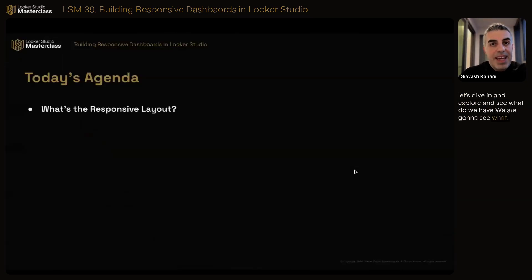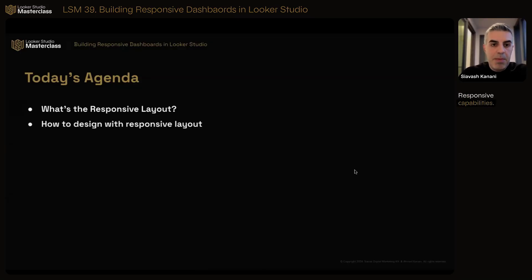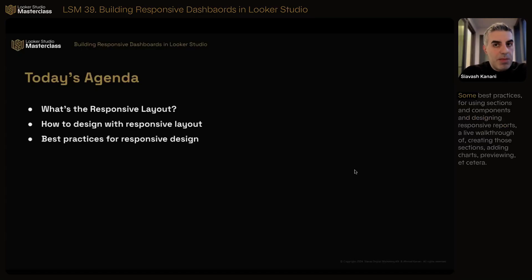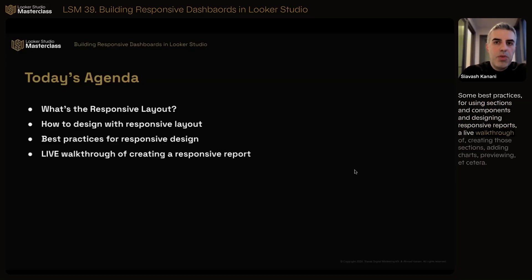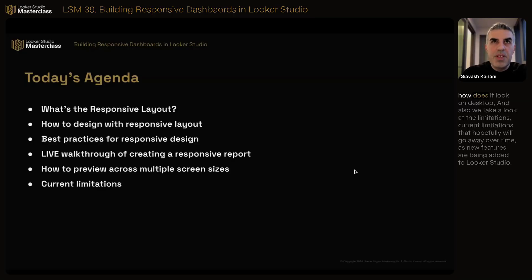We're going to see what a responsive layout is — something more restrictive, but something that adds more responsive capabilities to our report as well. We'll see how we can design with a responsive layout in Lucrez Studio, some best practices for using sections and components, a live walkthrough of creating those sections, adding charts, previewing, and how we can preview our reports across different devices — mobile, tablet, and desktop. We'll also look at current limitations that hopefully will go away over time as new features are added.